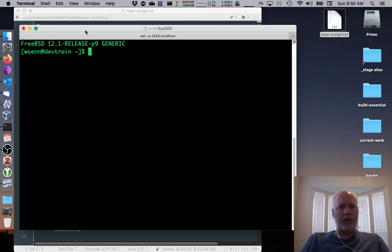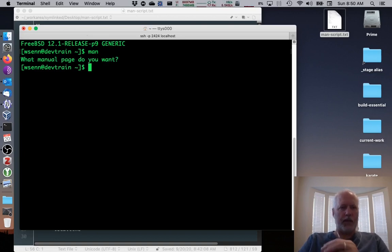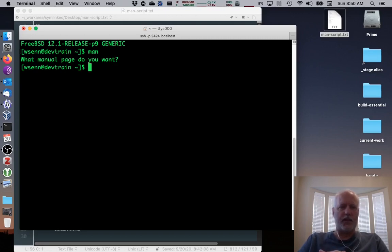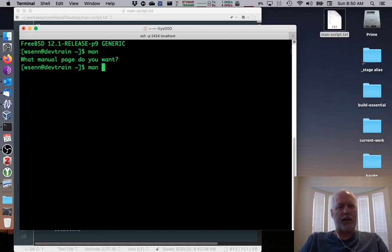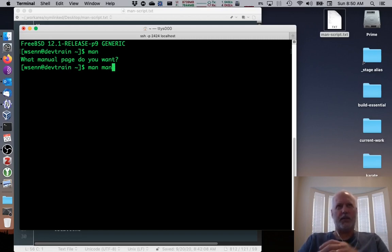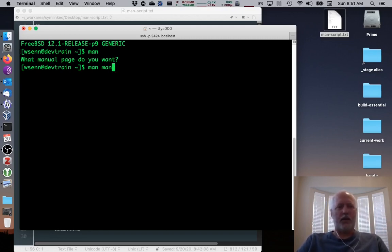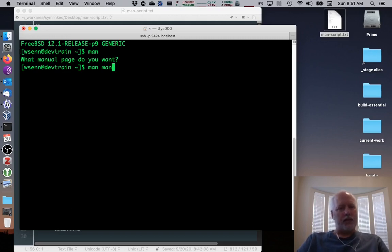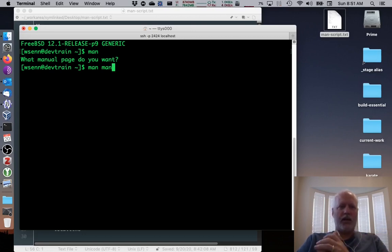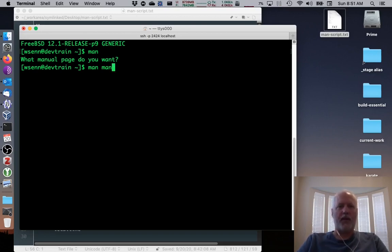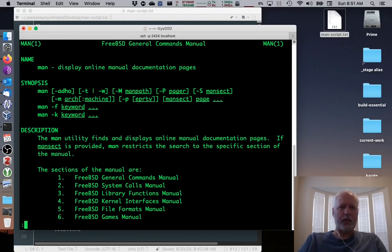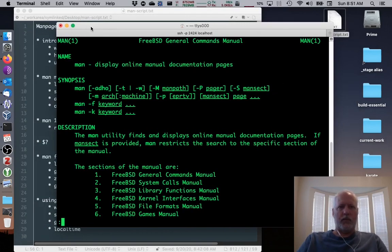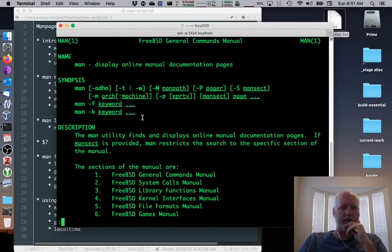Now, if we type man without any other arguments, it asks what man page do you want? That's kind of a usage type of question, but basically I have to tell it something. I want to say man man, so I know more about the man command itself. So the man command gives us the system documentation in easy read format.